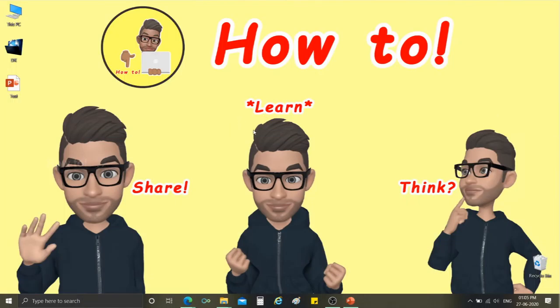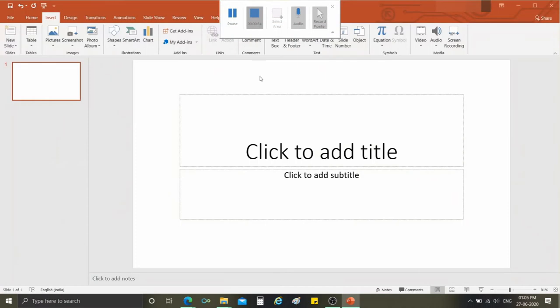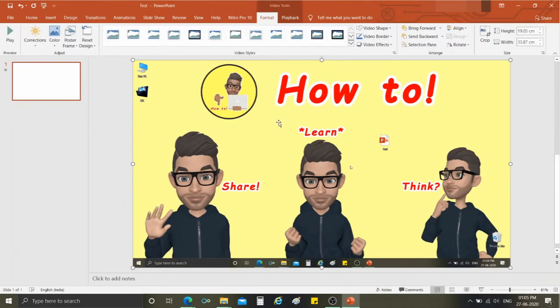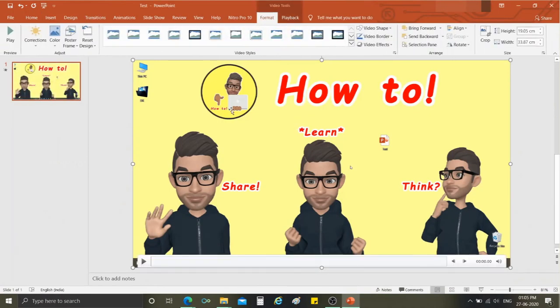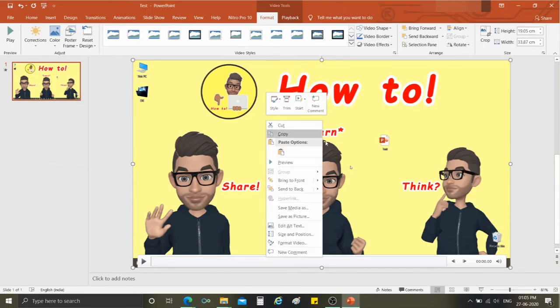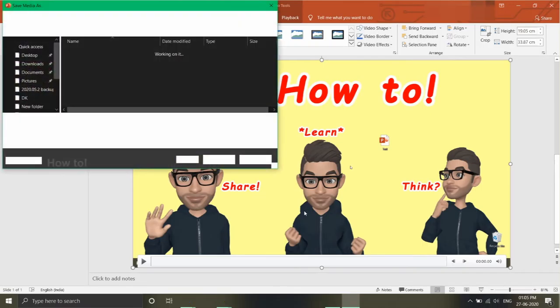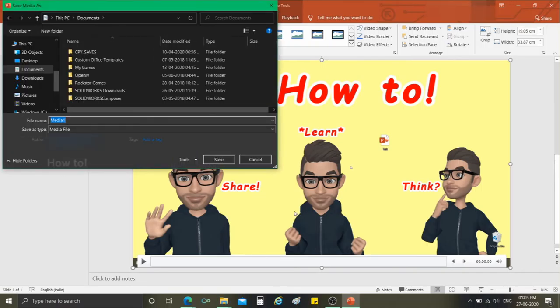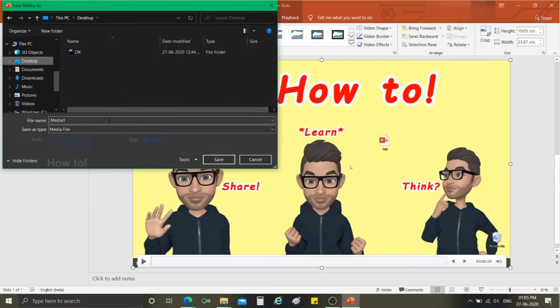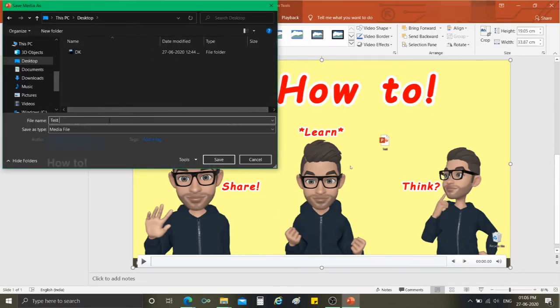After the recording is complete, click on the stop button in the options panel. Microsoft PowerPoint will present the video in the slide. To save the video, right-click the video and select Save Media As option, then browse the location to save the recorded video.